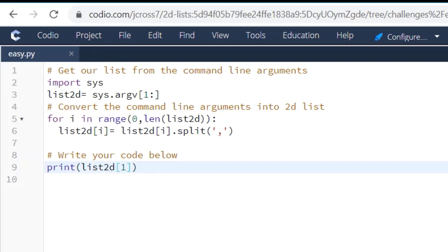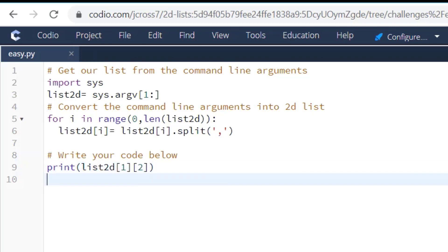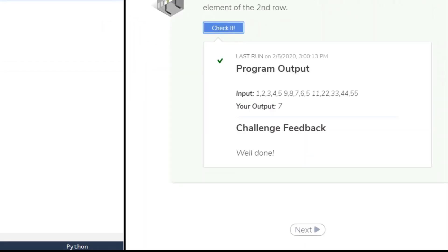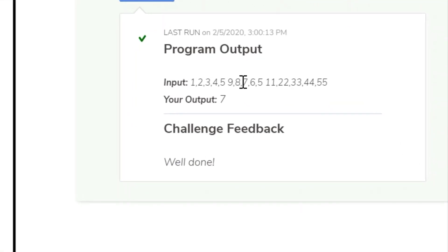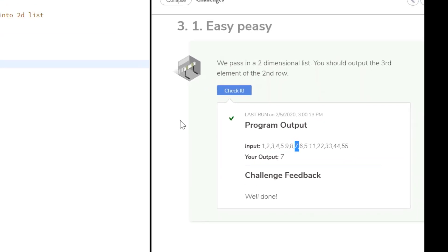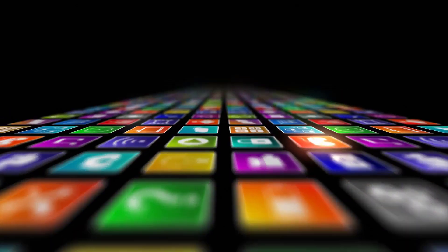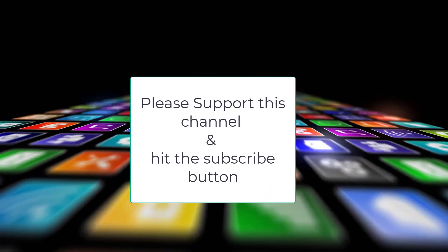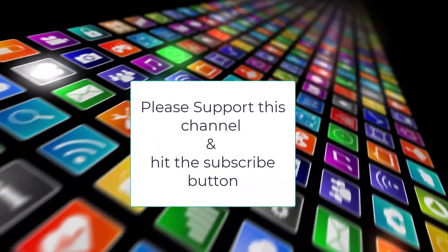And to get the third element in the column, you would put two for the column. Let's check it — and as you can see, seven is the third element in the second row. That's how you solve challenge 3.1, easy peasy. Thanks for watching this video. If you're not subscribed, please subscribe. If you like the video, please like the video, and see you in the next challenge!